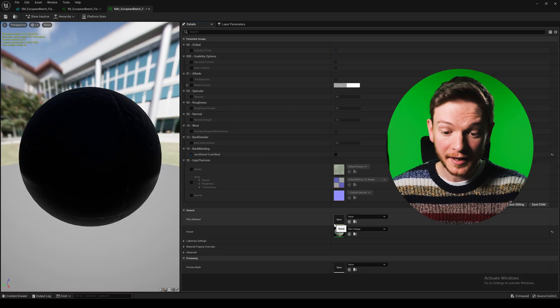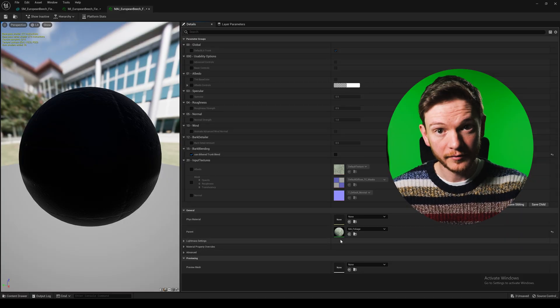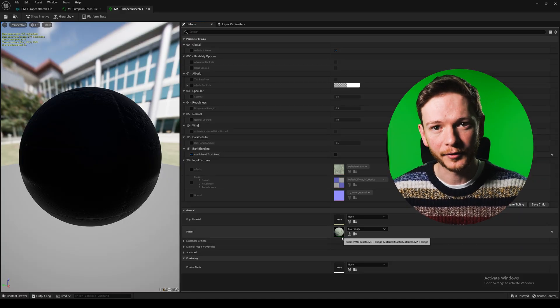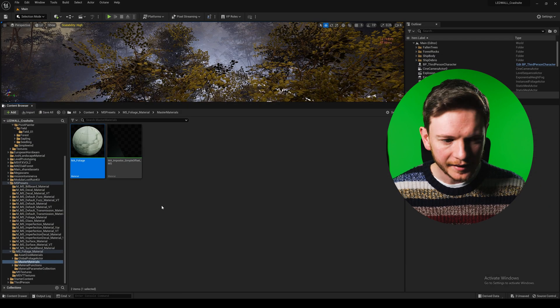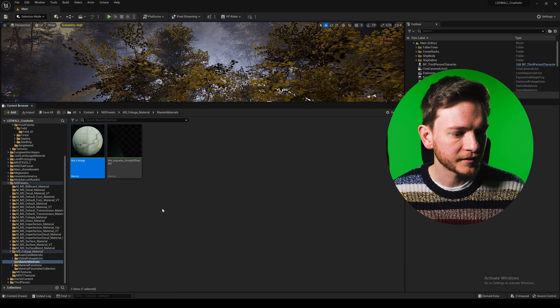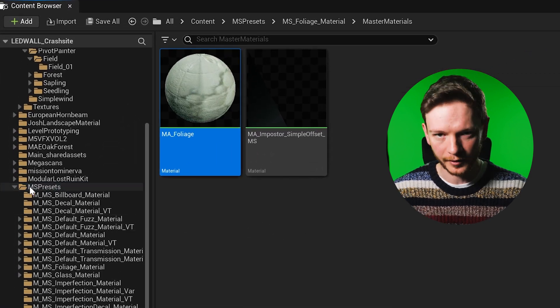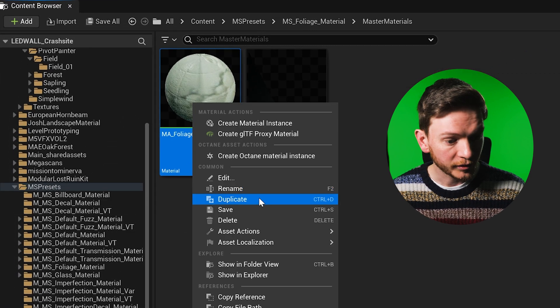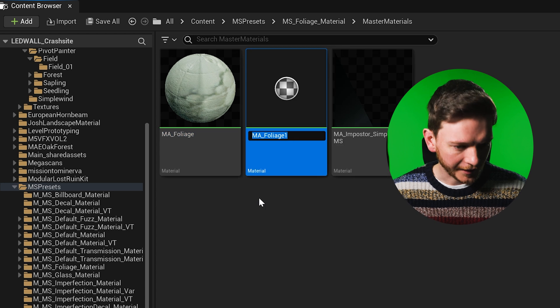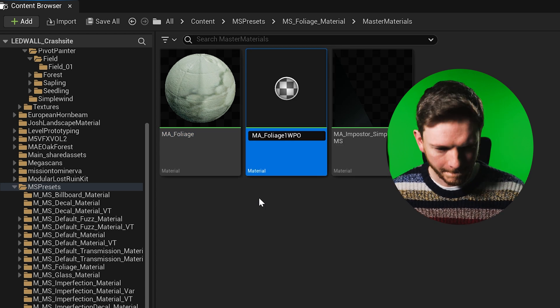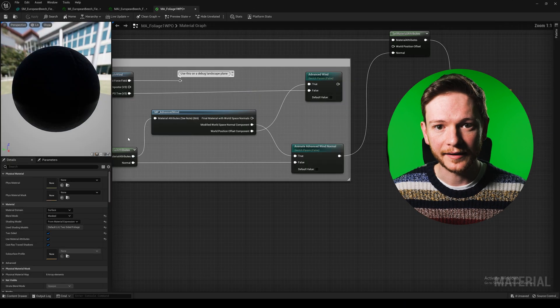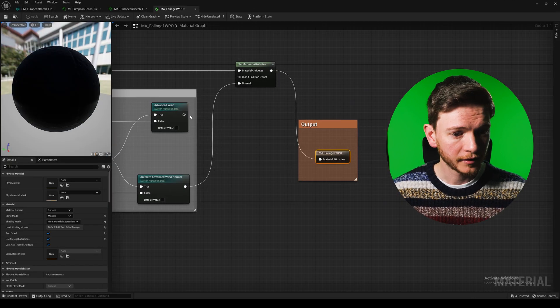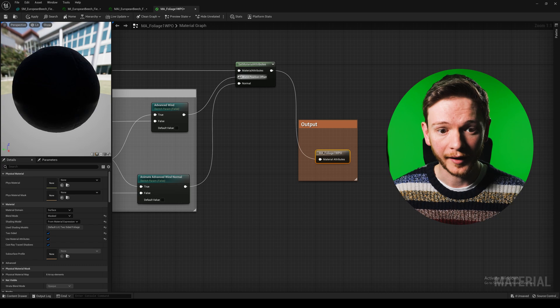It wouldn't be Megascans without materials within materials. There you find MA underscore foliage, the master material where we disabled the world position offset. We reveal that as well — it's in a completely different folder, under MS presets where they keep all the master materials for Megascans. Once more, duplicate — WPO. This duplicated master material is going to need the world position offset pin reconnected, so we've done that.